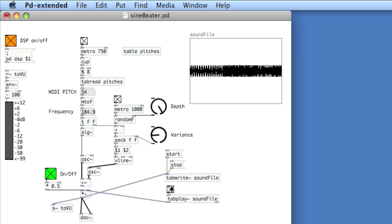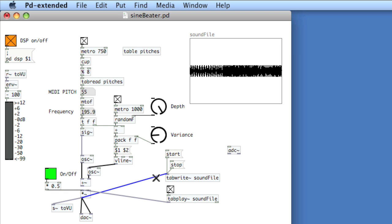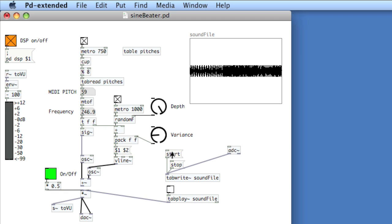And that's two seconds of recording from the sequence. A really common thing to do with tabwrite and tabplay is write from the microphone input, which is ADC~ — external input. I'll disconnect from the sequencer and put the microphone into tabwrite. Then I'll click start and say: test 1, 2, 3, 4, 5, 6.